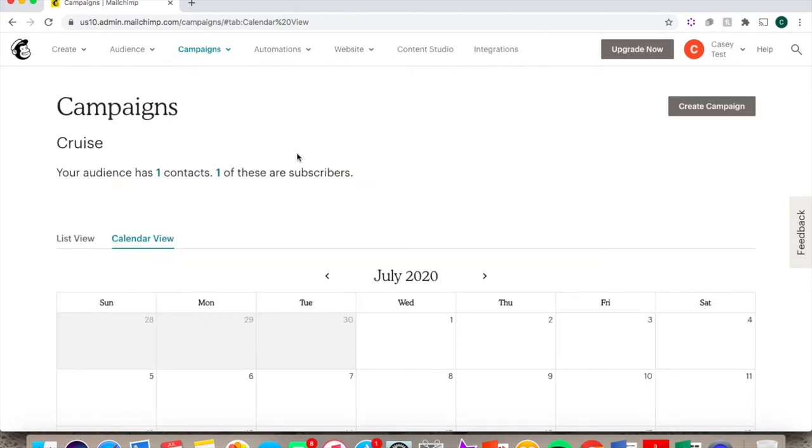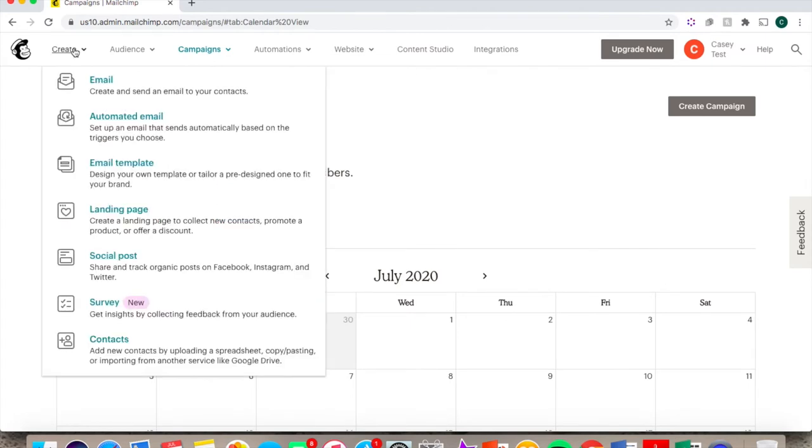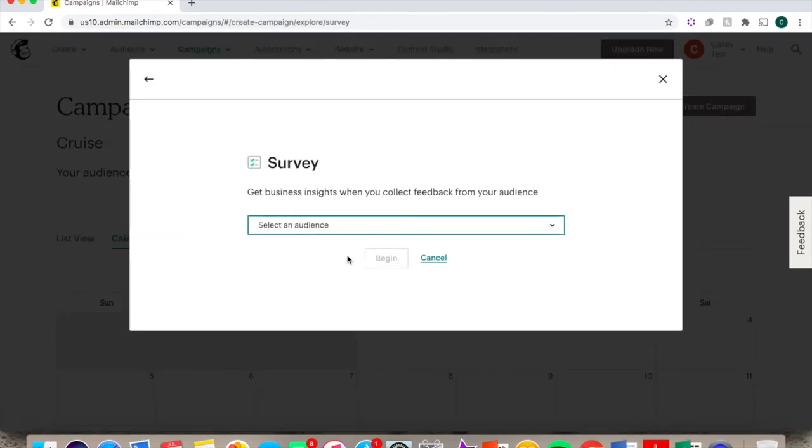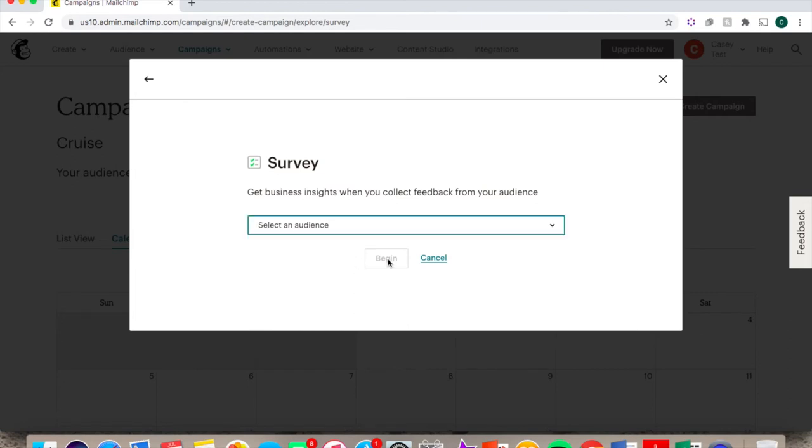You can also use MailChimp to create surveys by going under Create and then Survey. You would select your audience based on the contacts that you already have imported, and then click Begin.